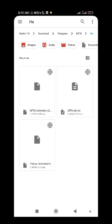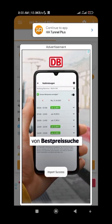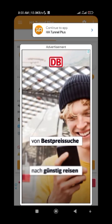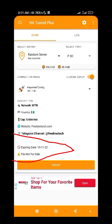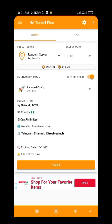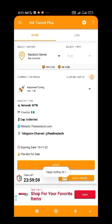Locate where you downloaded the file — it should be under your Telegram downloads folder. Click on the yellow Elementary file, then click on continue. As you can see, this file will expire on 10/11/2022. The file has been imported successfully and it is unlimited — this is for Nigeria MTN.